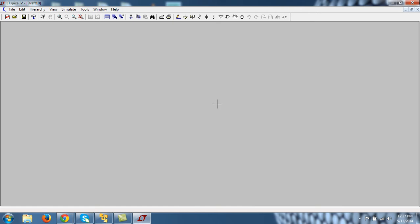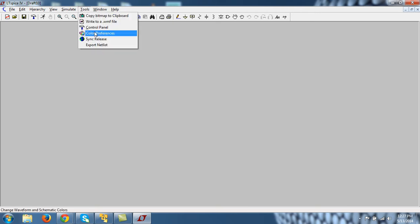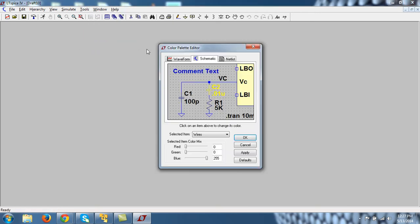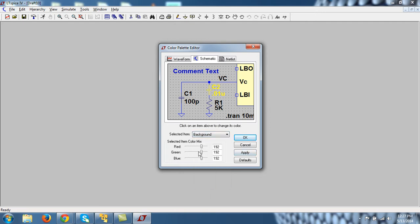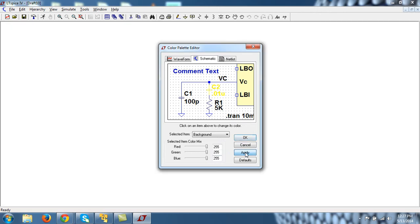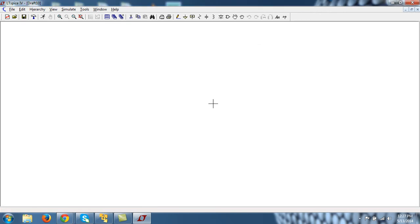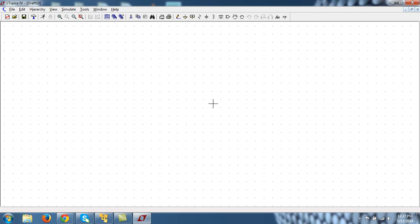So this is what your window may look like because we have installed it for the first time, and if you want to set it to some different color you can always do that. Go to Color Preferences, select background color, and say it is all white. So I will set RGB to its maximum value and press Apply and OK.